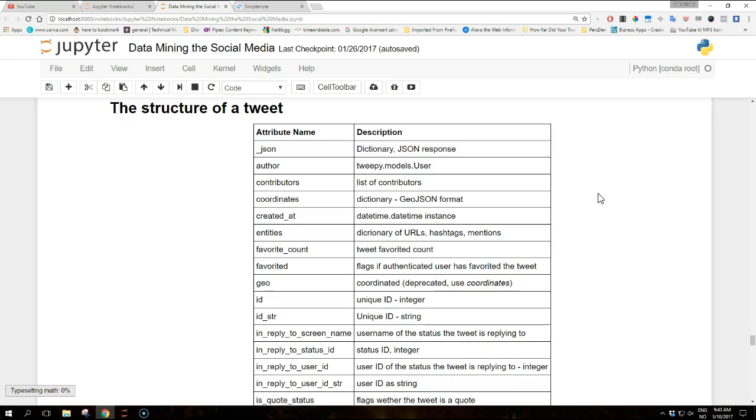Because in order to work with the data in a tweet we need to understand the structure of it, and a tweet is a complex object. The table that you see on the screen provides a list of all its attributes and a brief description of their meaning. In particular, the content of the API response for the particular tweet is fully contained in the underscore JSON attribute which is loaded into a Python dictionary.